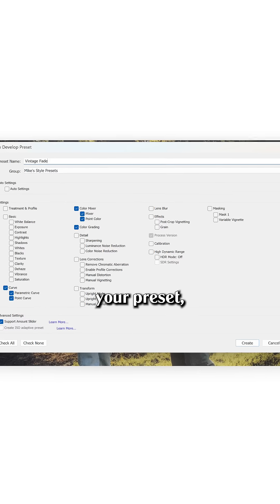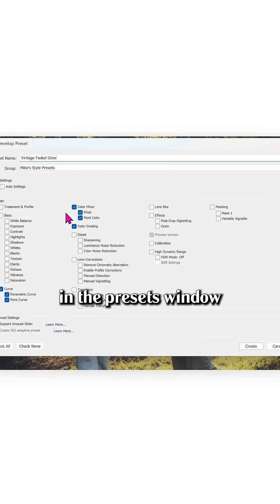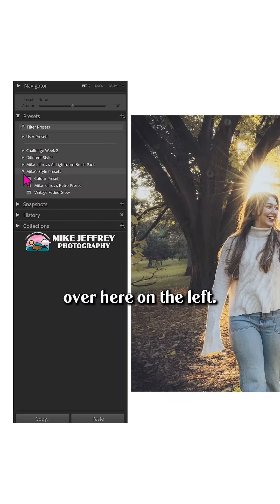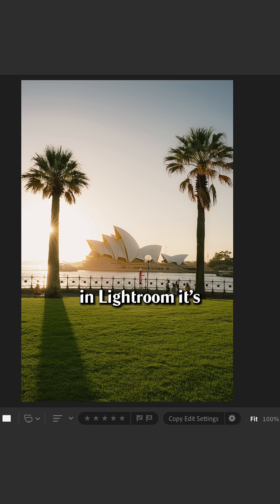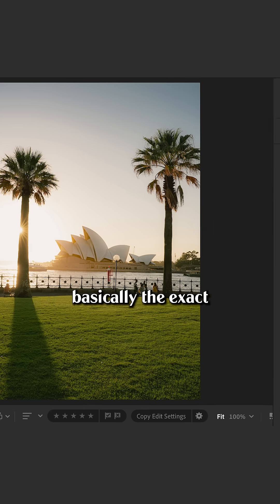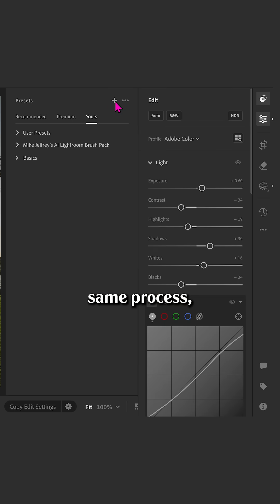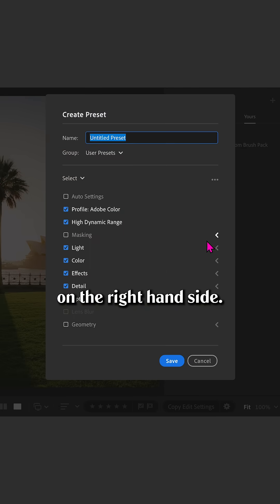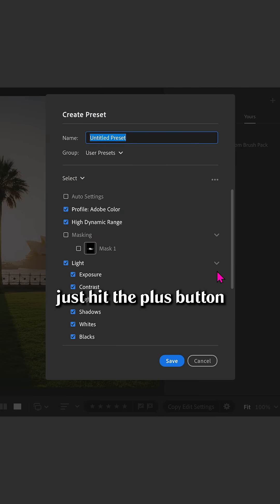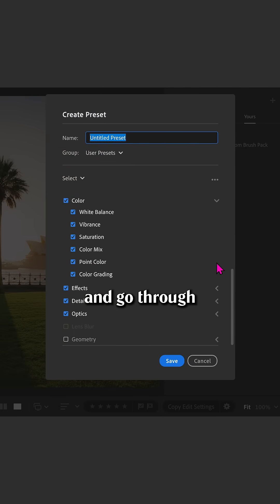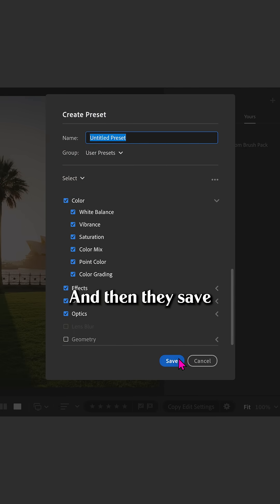Then once you've saved your preset, they'll appear in the presets window over here on the left. In Lightroom, it's basically the exact same process, except presets are located up here on the right-hand side. You just hit the plus button and go through the same steps.